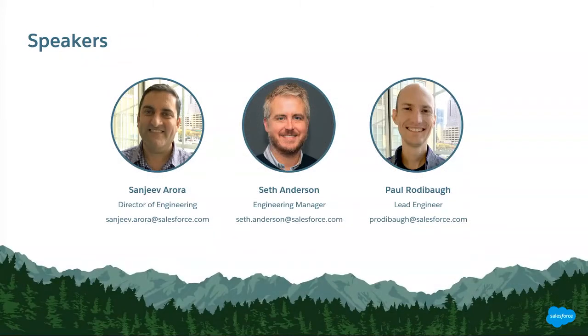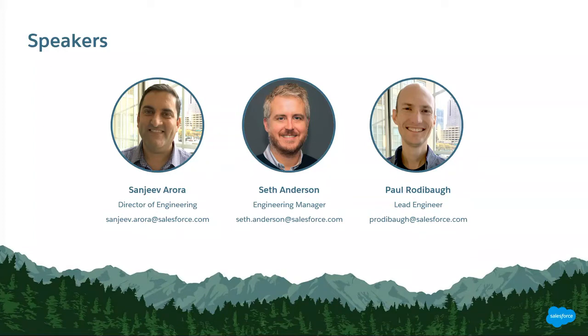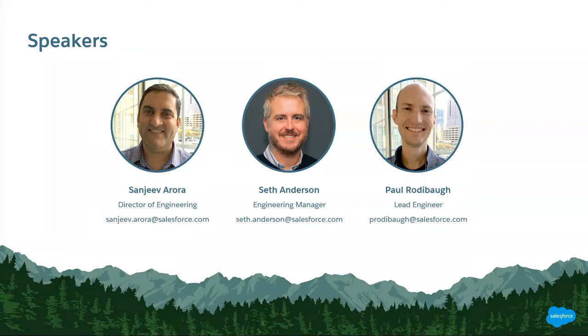Let me introduce my team to you. We represent Salesforce IT Applications. Myself, Sanjeev Arora, Director for IT Applications, and I have with me Seth Anderson, who is Engineering Manager, and Paul, our Lead Developer, who is going to run the show.